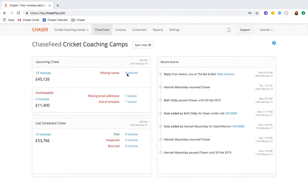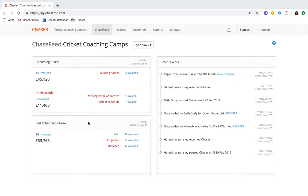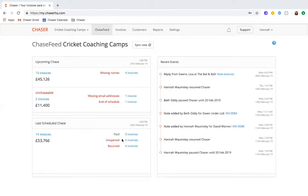You can review upcoming chases before they're sent, and we'll also flag any missing information, giving you time to act and be sure that your next chase is the most effective it can be. Your Chase feed will also let you know how your previous chase got on. You can identify any chases that have not been opened and which therefore might need escalating, see how many invoices have been paid, and also if any chases have bounced, so that you then have a list of invoices for which contact details may need updating.